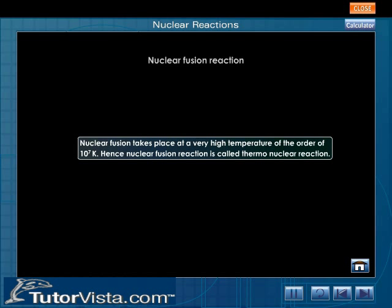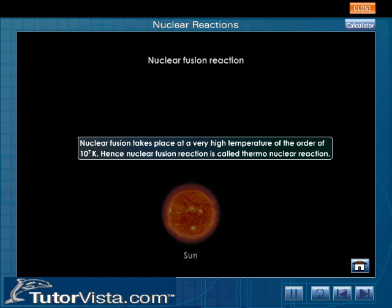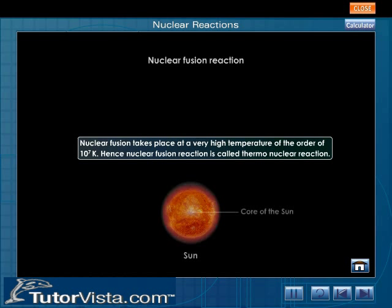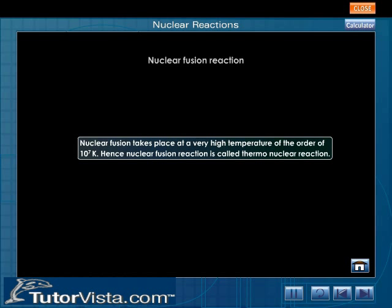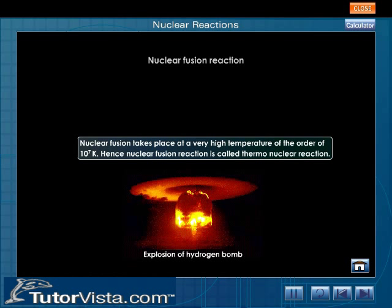Nuclear fusion is the type of reaction taking place inside the sun. Inside the core of the sun, fast-moving hydrogen nuclei combine to form a helium nucleus. Nuclear fusion is the basic principle of the hydrogen bomb.